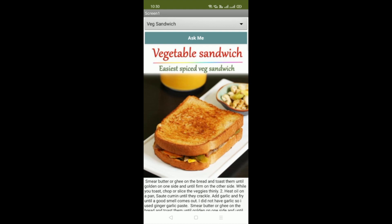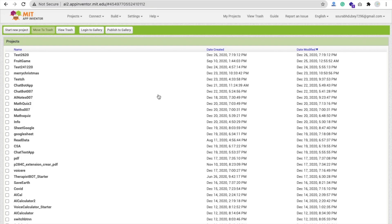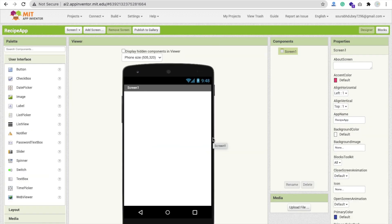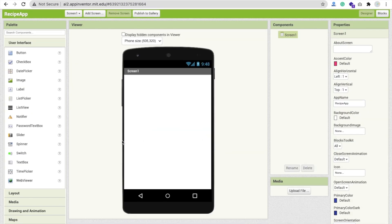We are using MIT App Inventor to create this app. First you need to login at ai2.appinventor.mit.edu, then start a new project. Click on the button and name your app 'Recipe App', then click OK. That's our first screen.